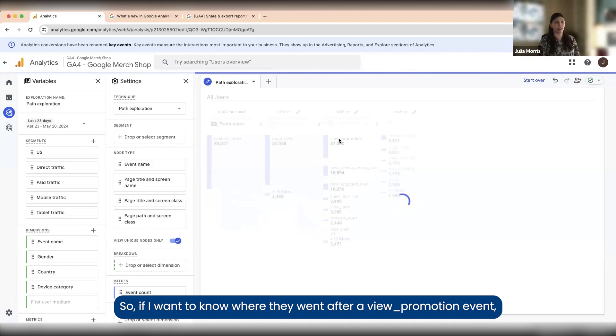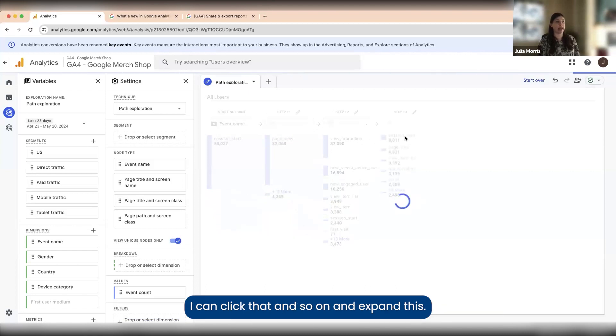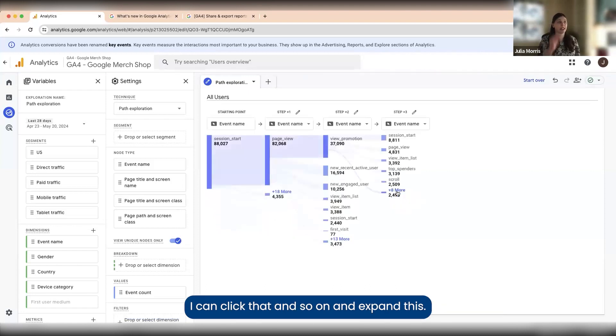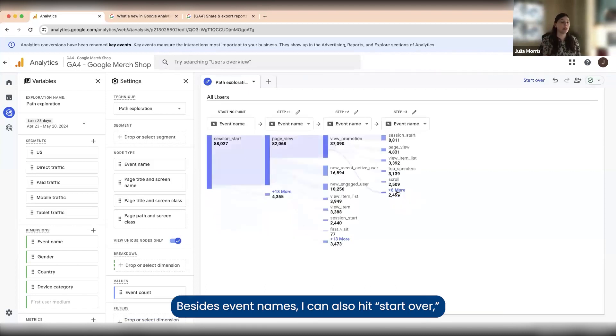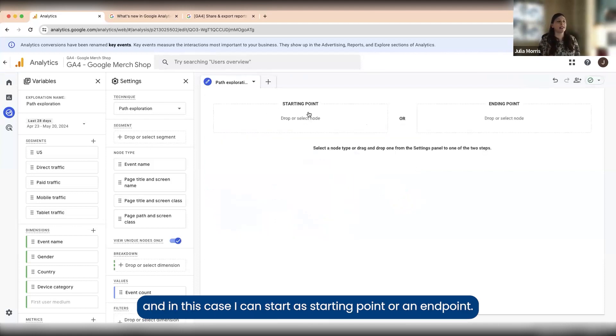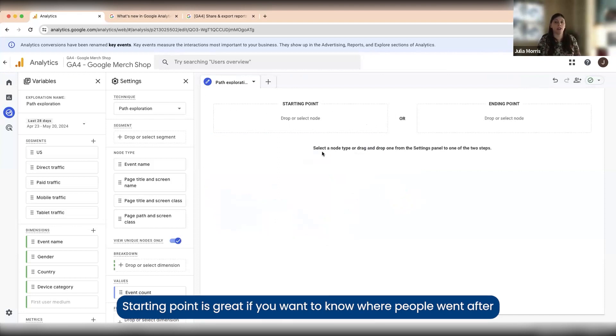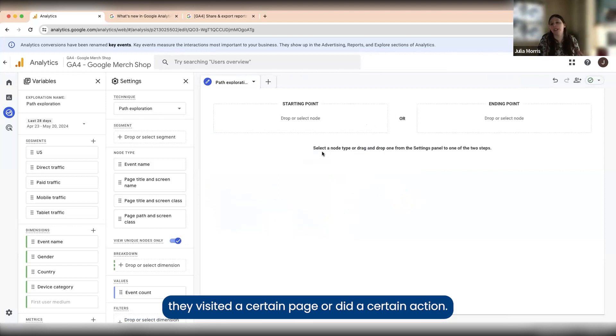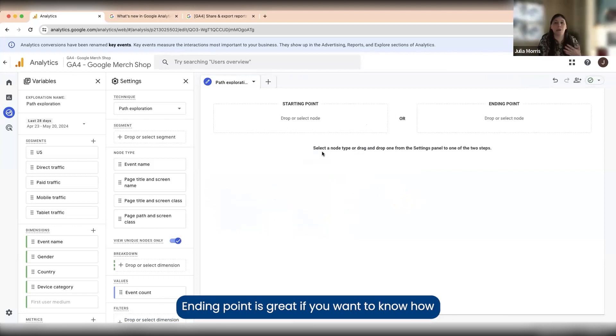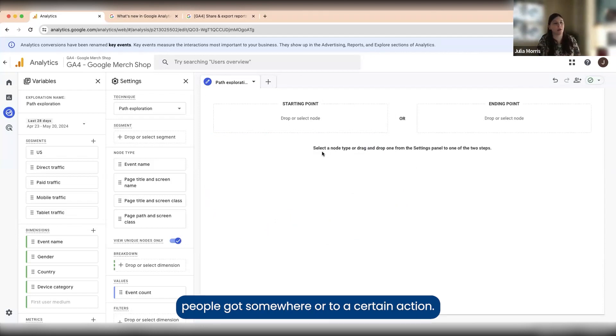Besides event names, I can also hit start over. In this case I can start a starting point or an ending point. Starting point is great if you want to know where people went after they visited a certain page or did a certain action. Ending point is great if you want to know how people got somewhere or to a certain action.